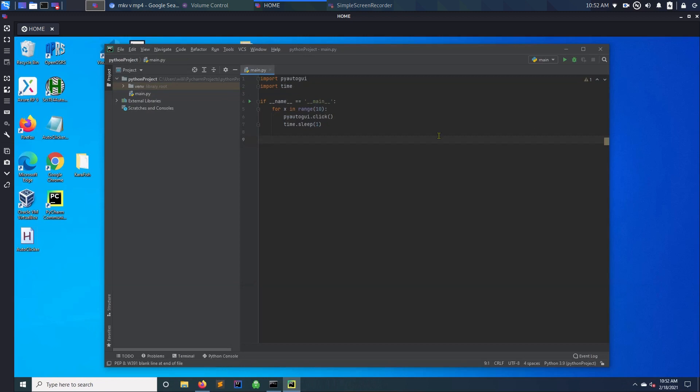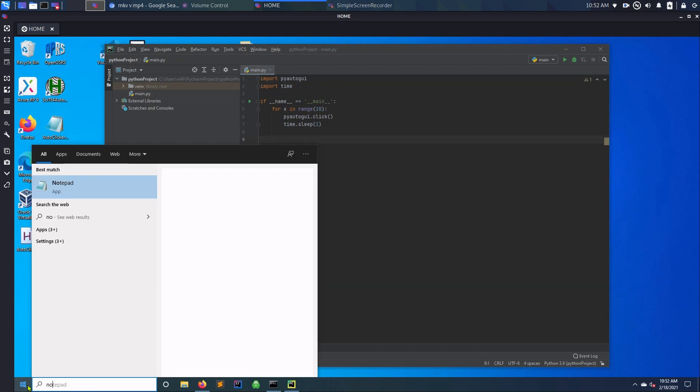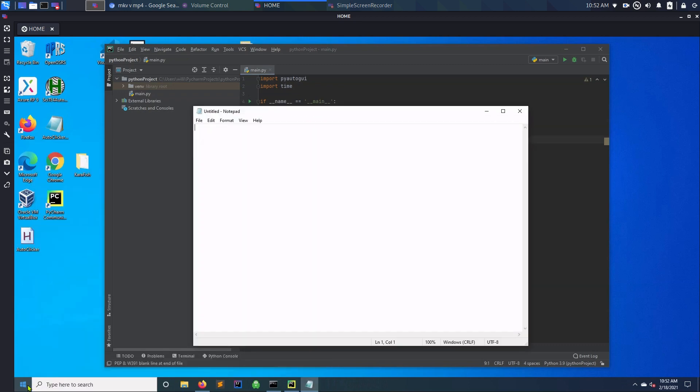So I'm just going to copy it to a notepad so you can actually do this with notepad if it's easier for you. So you import PyAutoGUI and then you import time just so you can sleep.